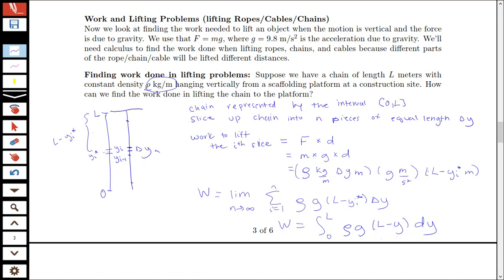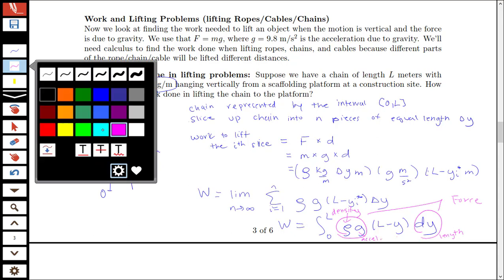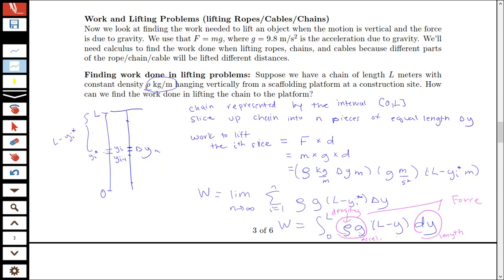Let's double-check that this makes sense. We should have force times distance inside the integrand. The force components are mass times gravity: rho (density) times dy (length) gives mass, and multiplying by g (acceleration) gives force. Then L minus y is the distance. So we do have force times distance inside the integrand. Keeping track of which components contribute which pieces of the formula is helpful for making sure you have the right setup.